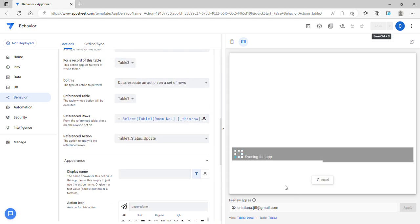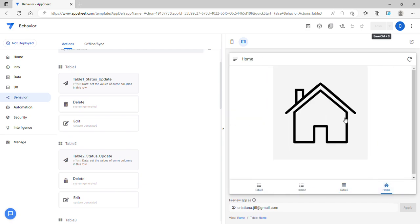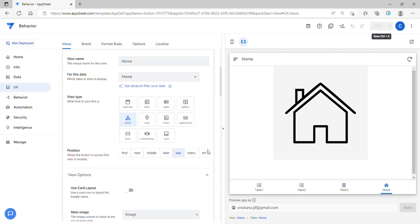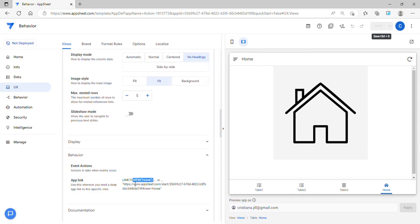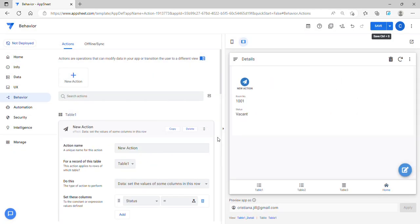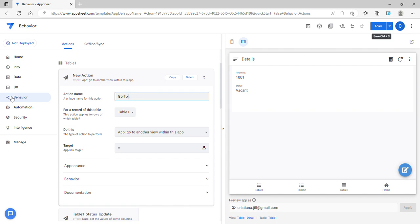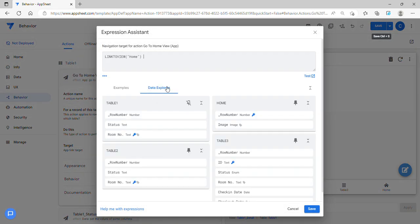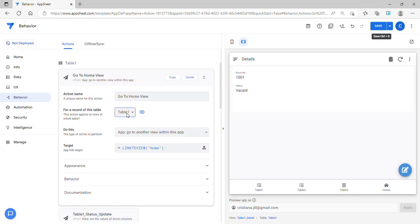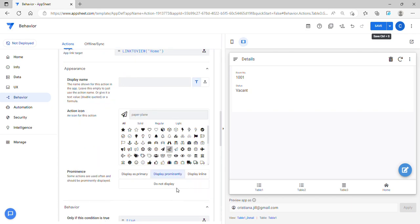Since I want the user, once they hit save, to go to a specific view, I'm going to create one more action. I'll go to the home view and copy the link to view. The action type is 'Go to Another View Within This App'. I'll name it 'Go to Home View', paste in the link as the target, trigger this in Table 3, and set it to 'Do Not Display'.